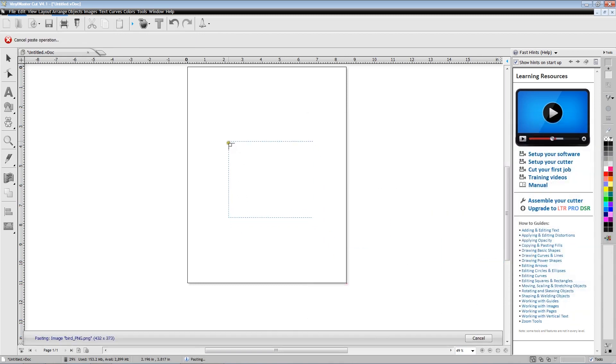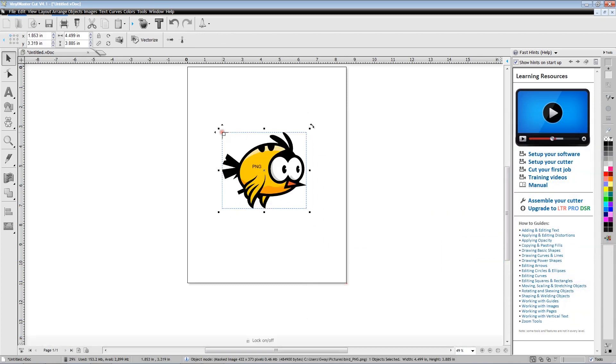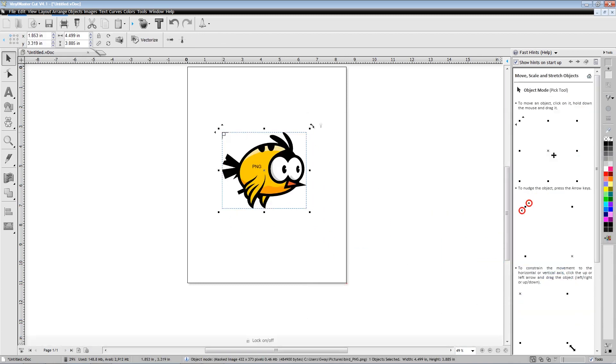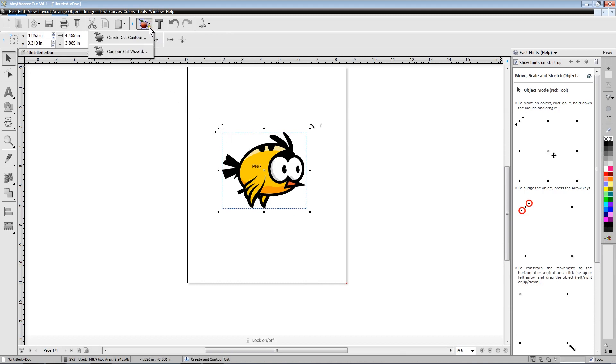After placing our bird PNG file on the page, we select the red apple icon from the top line icons and then select the Contour Cutting Wizard.